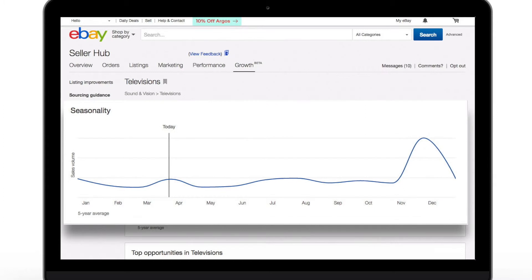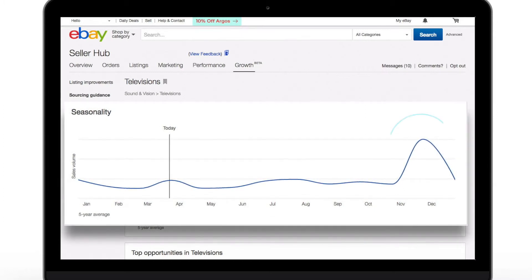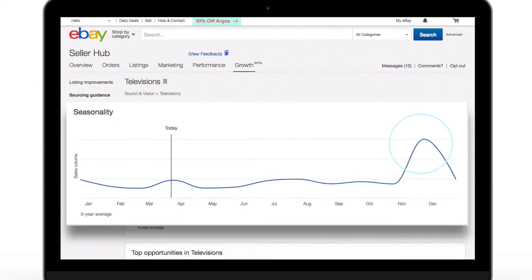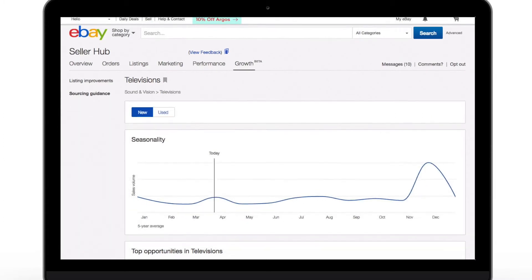At a glance, you can see when you should be stocking up on items. For TVs, you can see there is a seasonal peak over the Christmas period — the Brits seem to like to get a new TV set for Christmas.